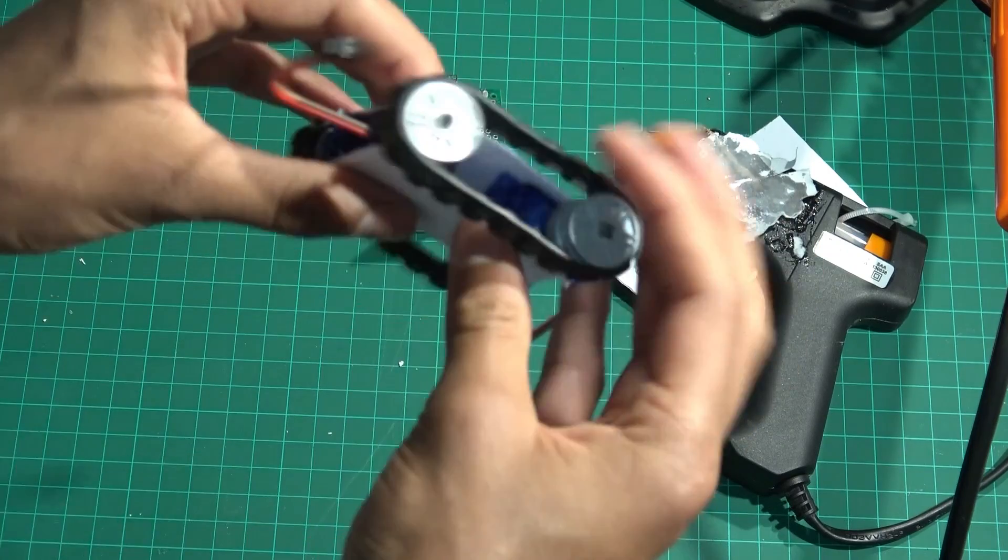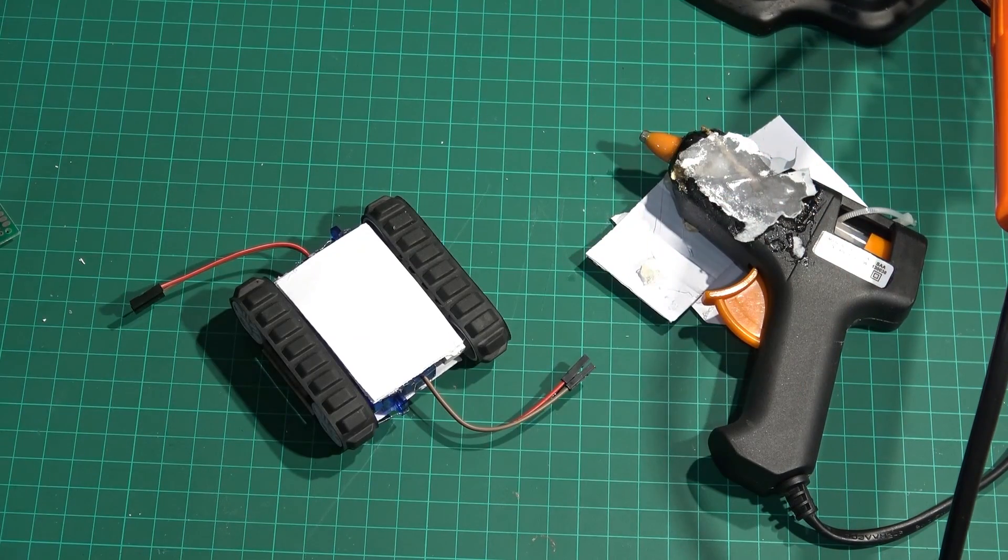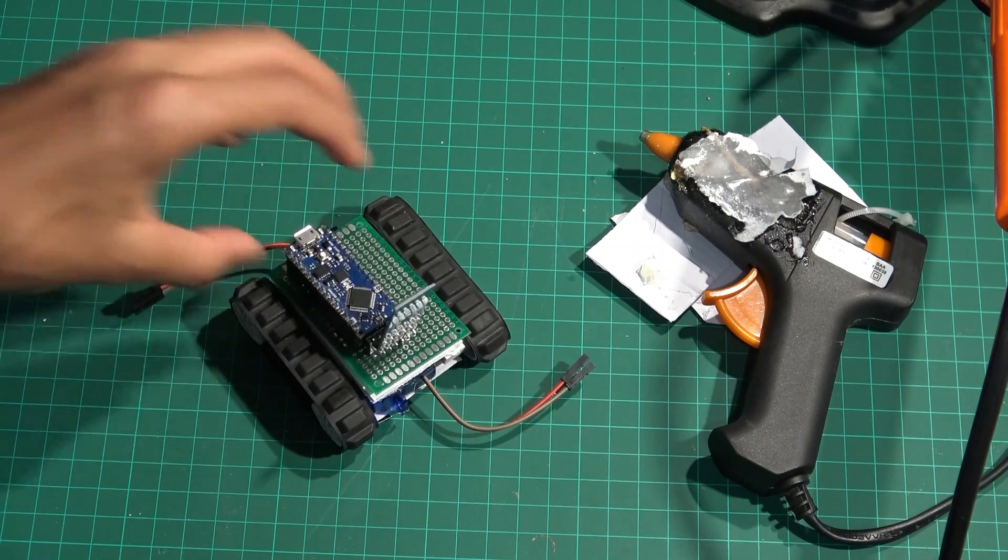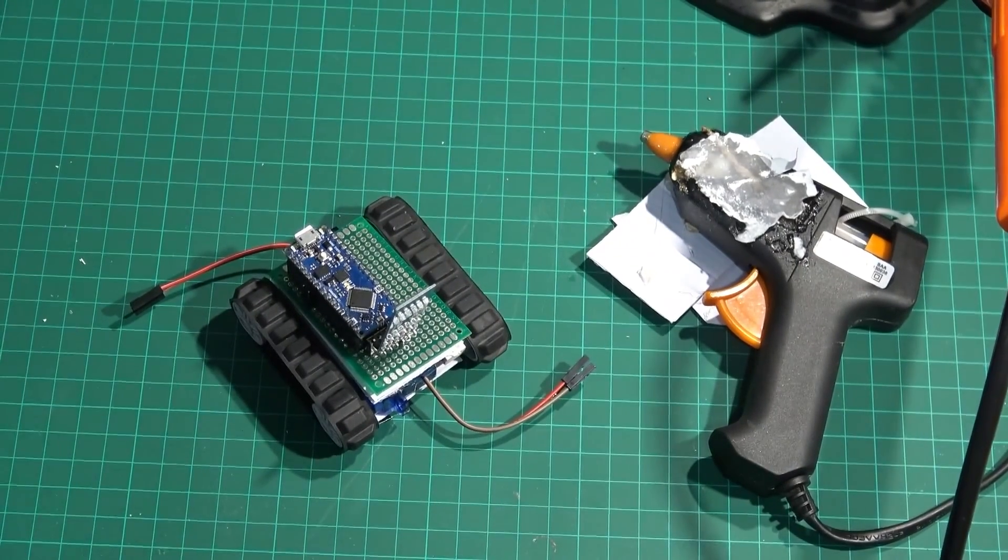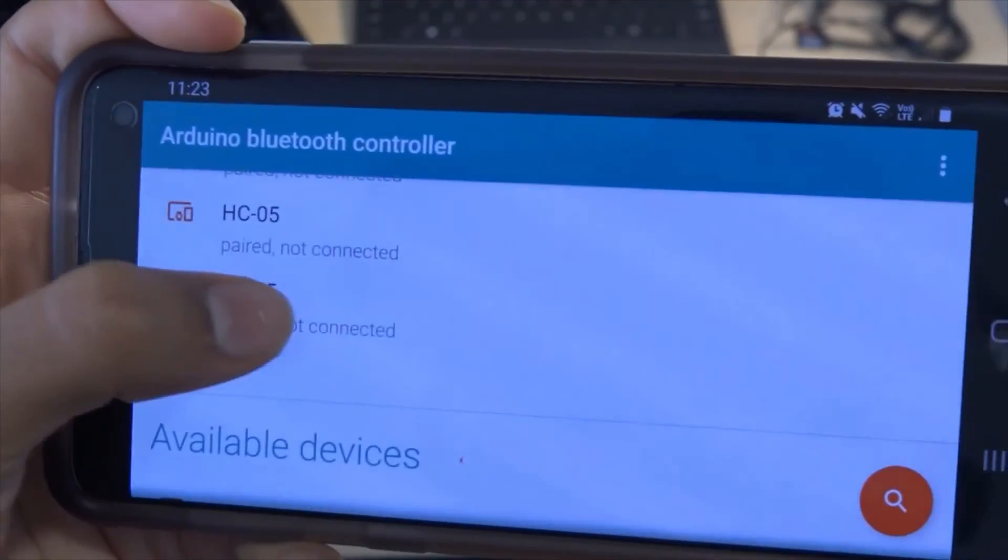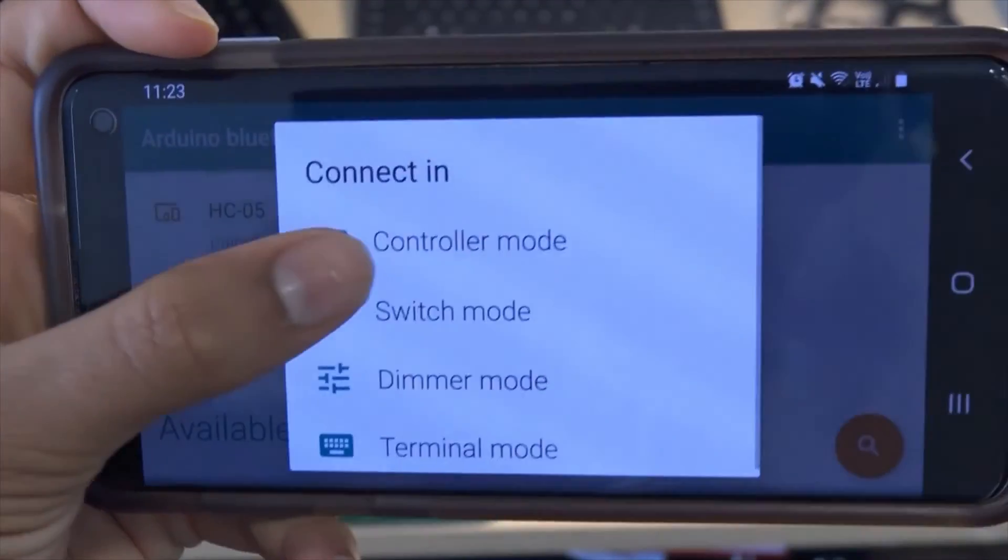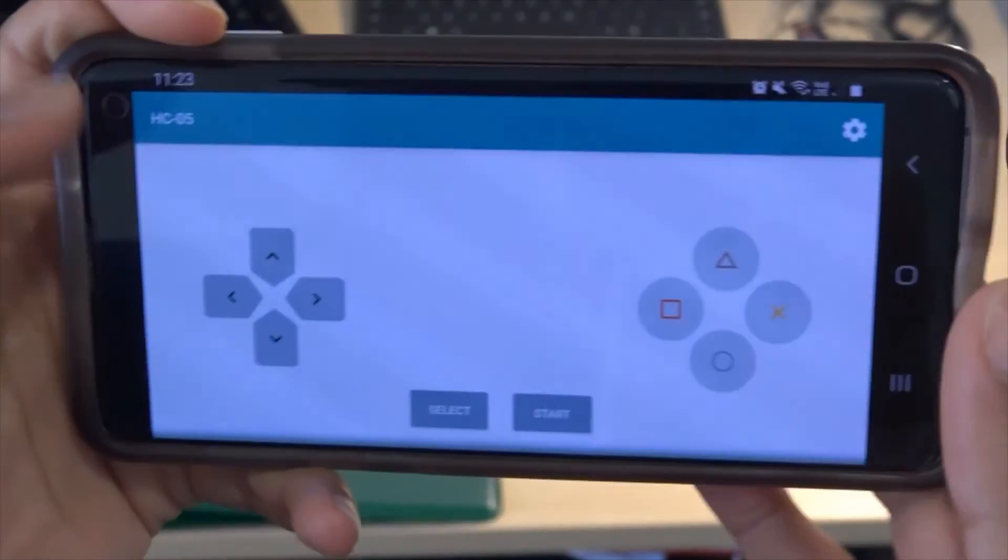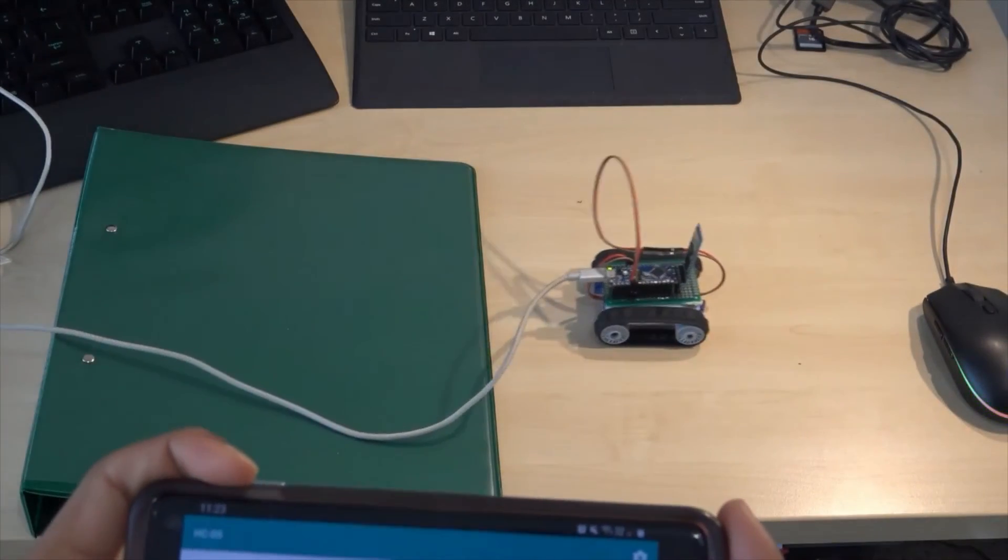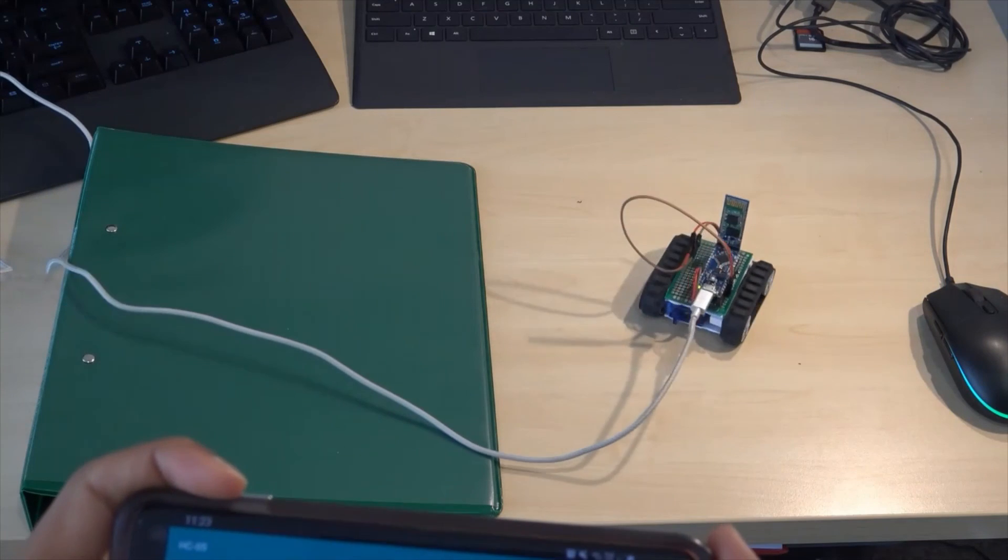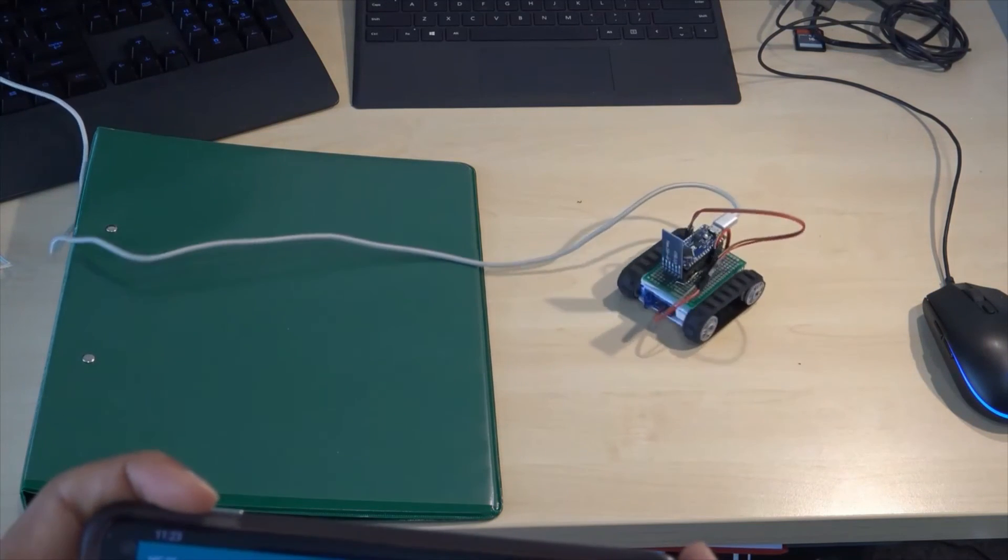I had this small 5 volt power bank that was powering it through the USB, but in the future I'll get a small battery for it. On my phone I have this app and it's got a forward, backward, left, right button. This was my first testing bit.